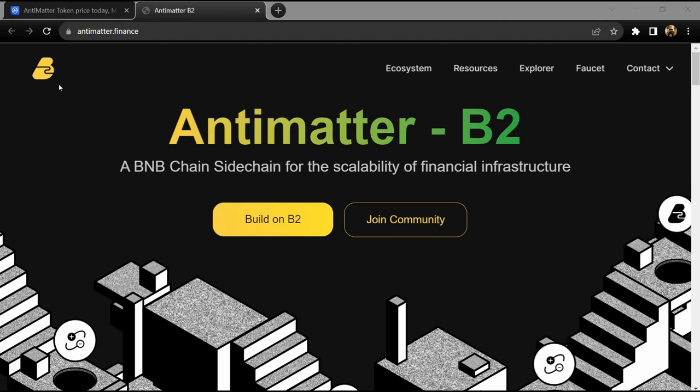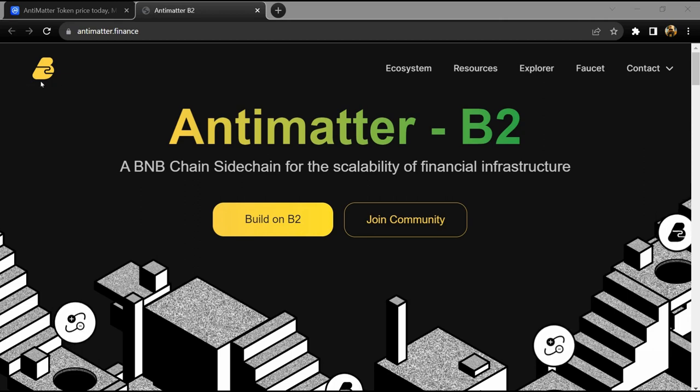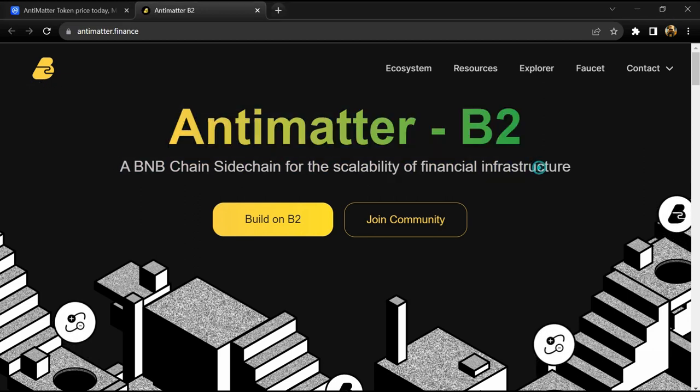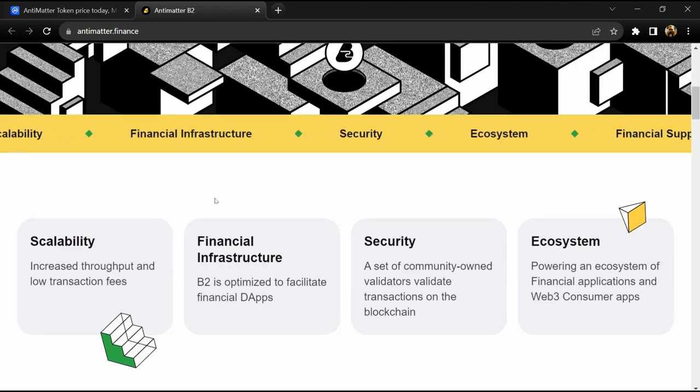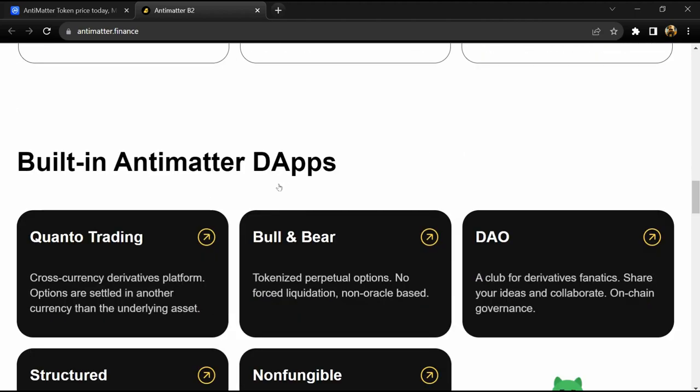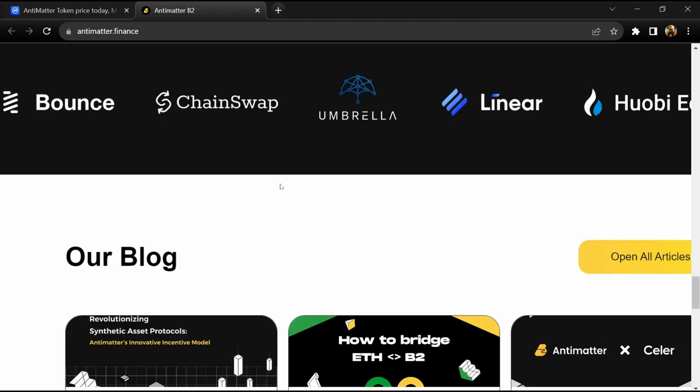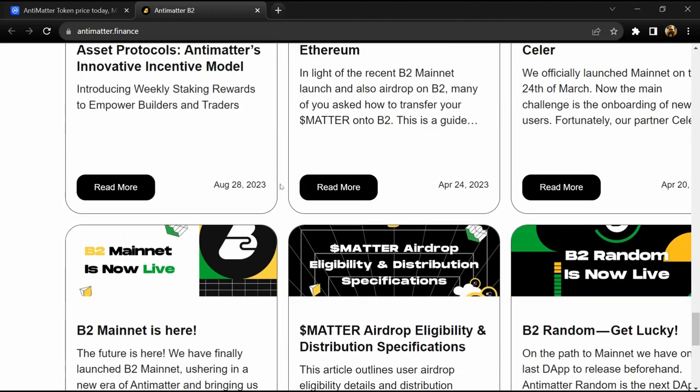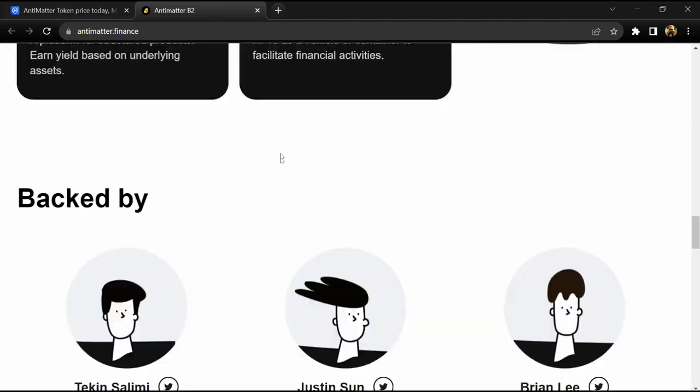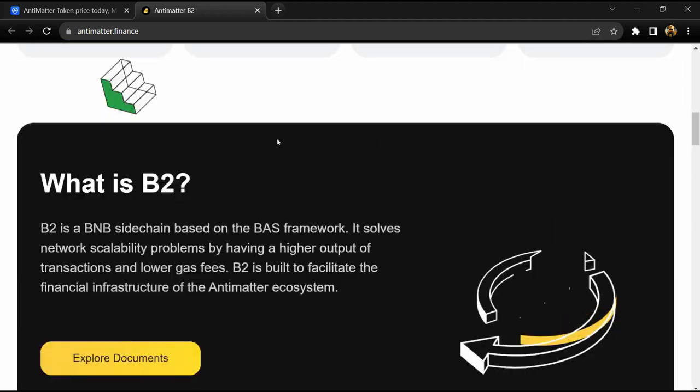Hello guys, today I am going to tell you about the Antimatter token. Before starting the video, let me share my legal disclaimer: this video is only for educational purposes. Do your own research before investing. Antimatter is a